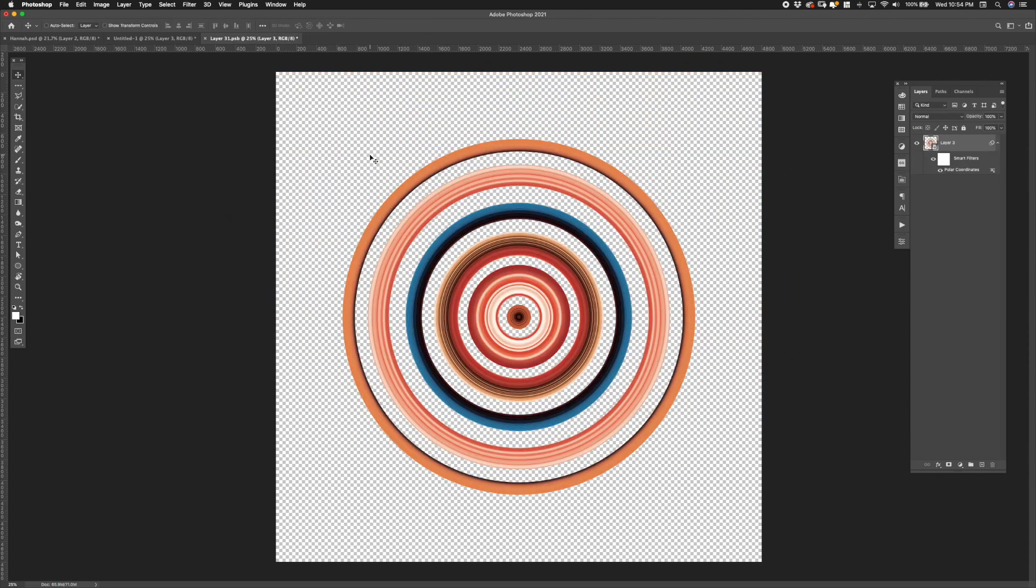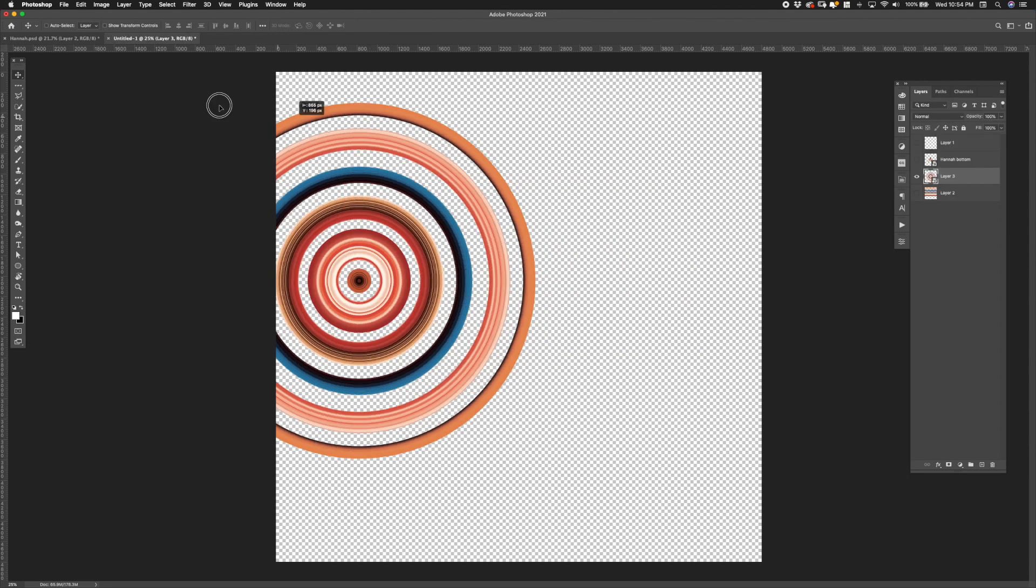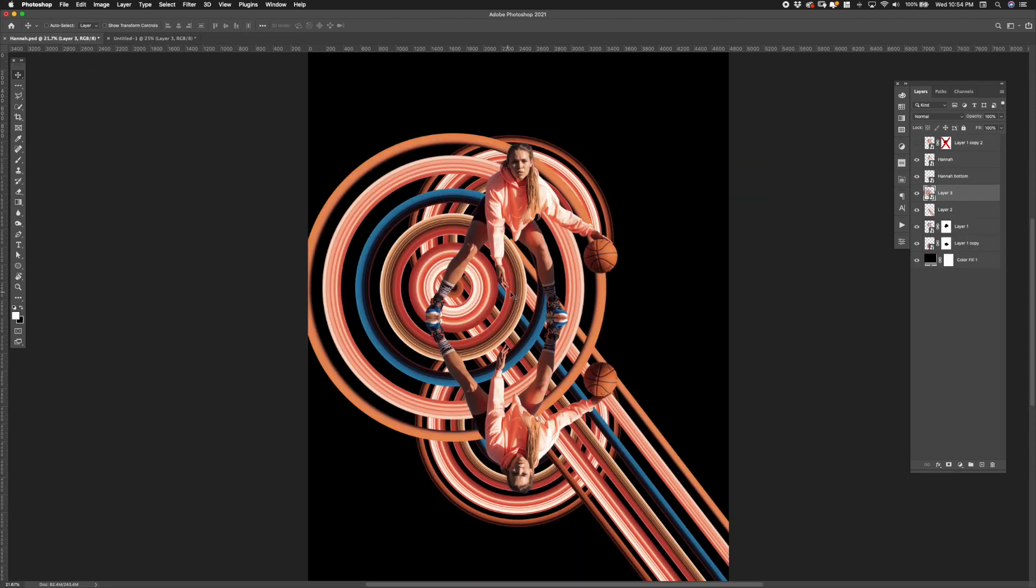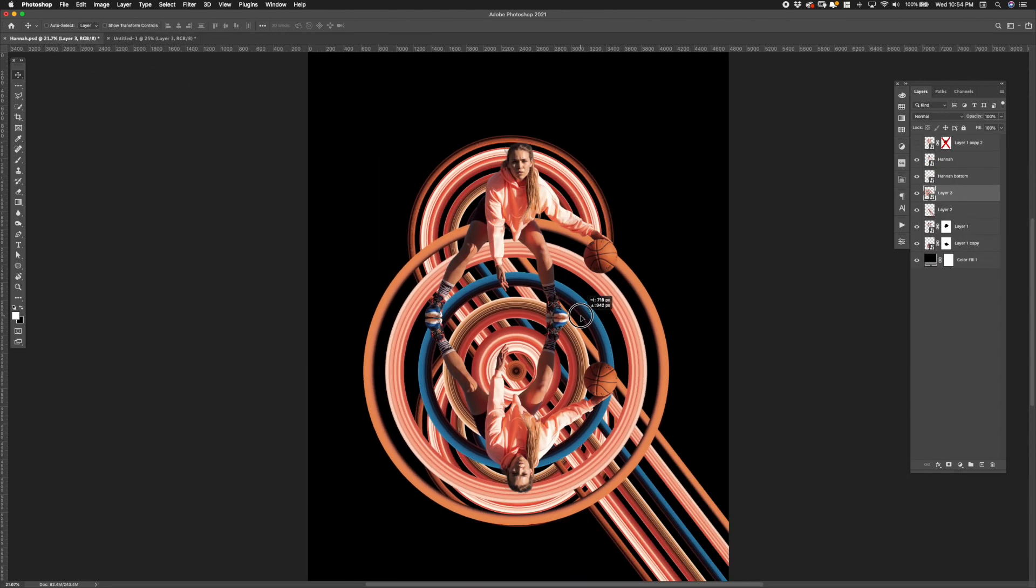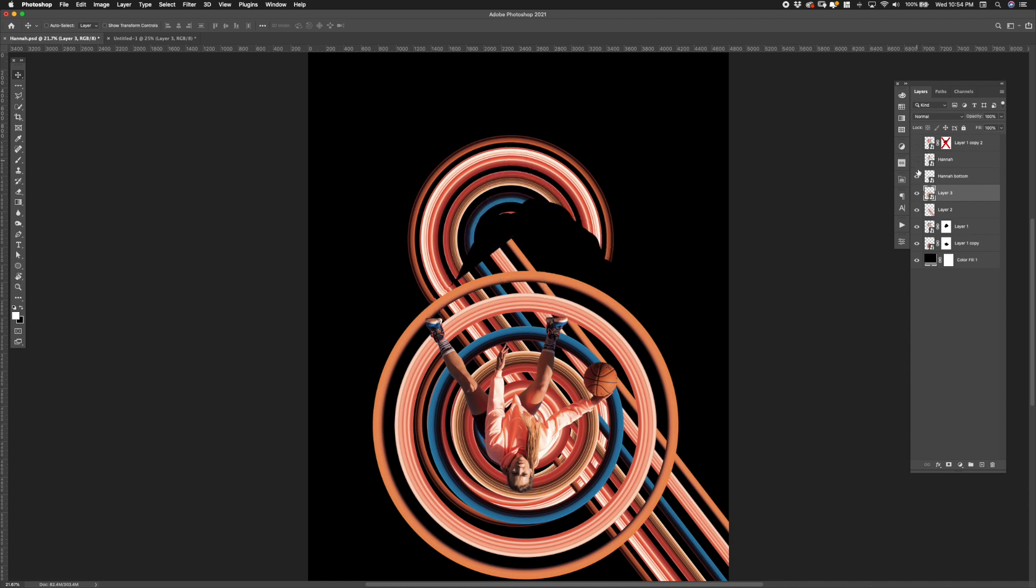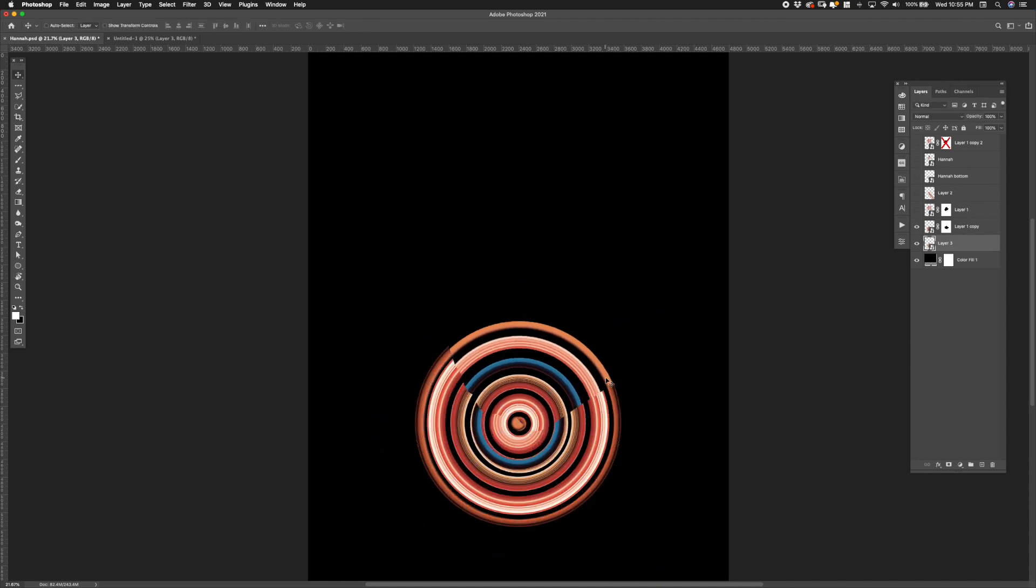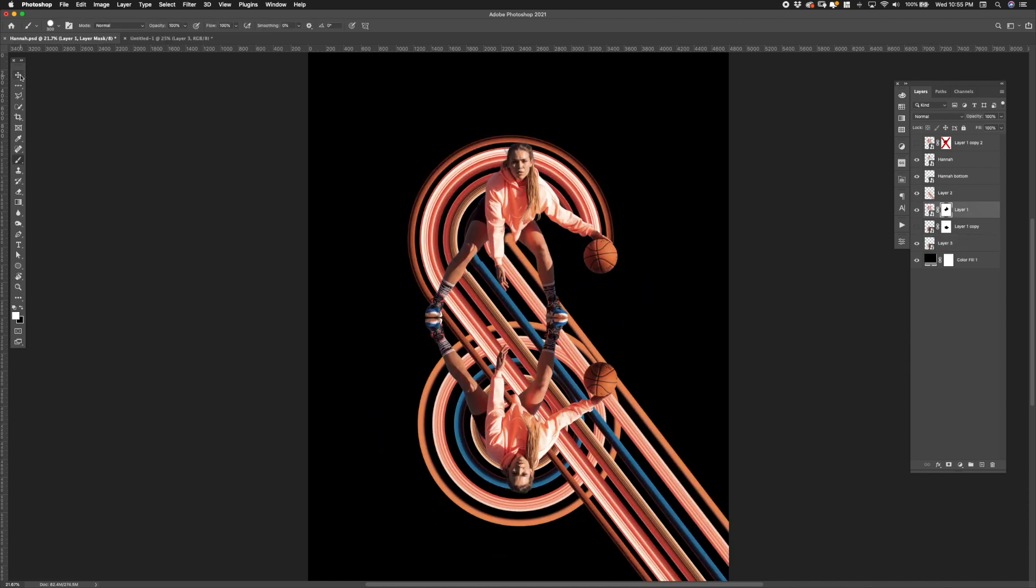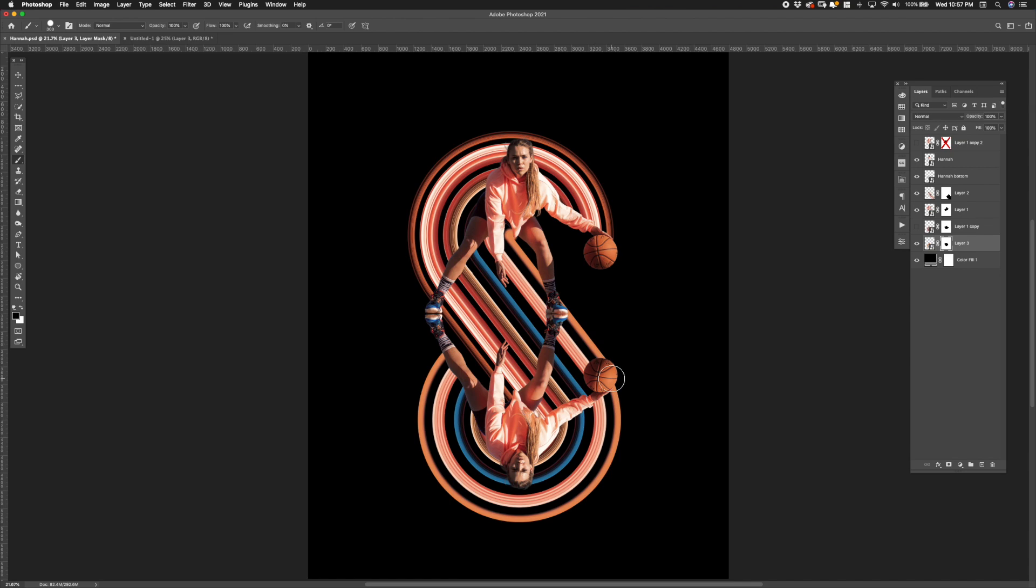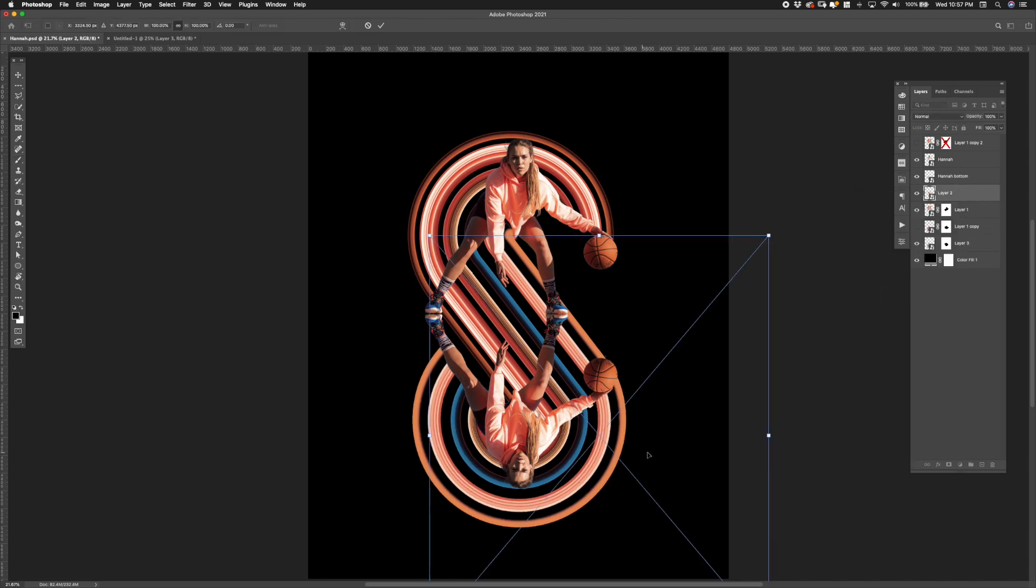But instead of saving all the way back to the original document I dragged it in as a new smart object. This way it wouldn't affect the original circle that's on the top. And next I spent some time lining up all three objects with the help of the transform tool and a bit of masking.